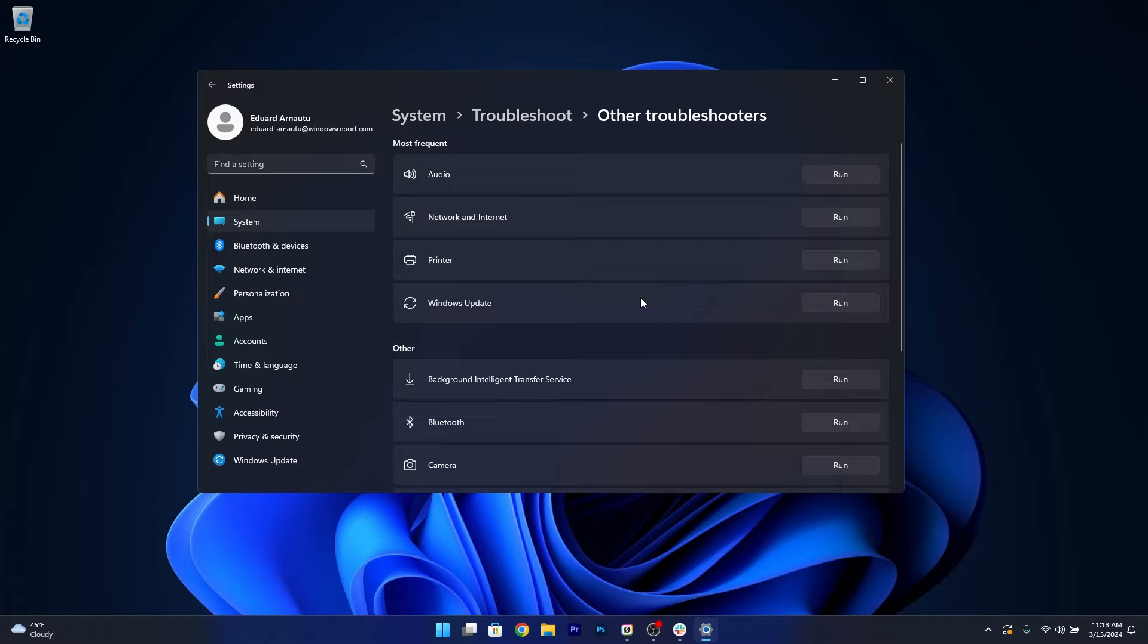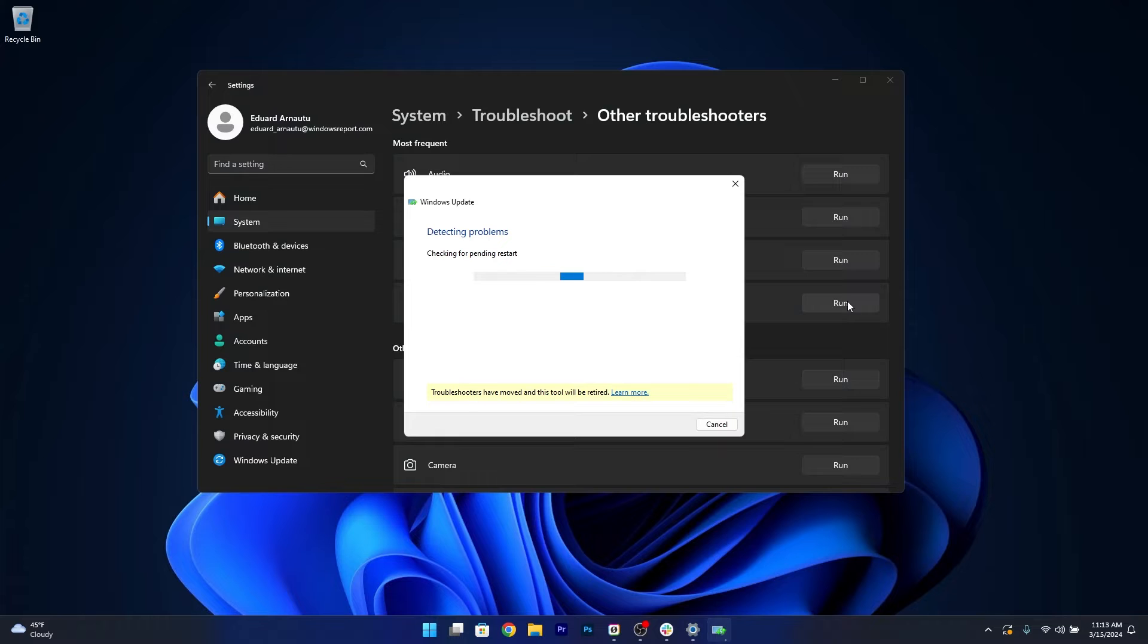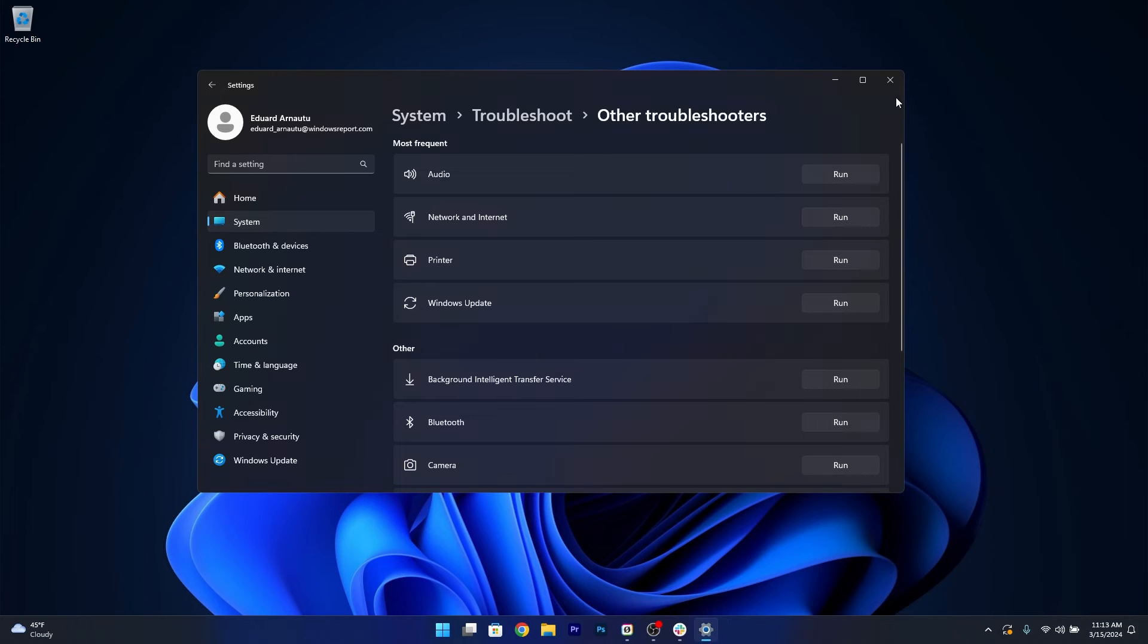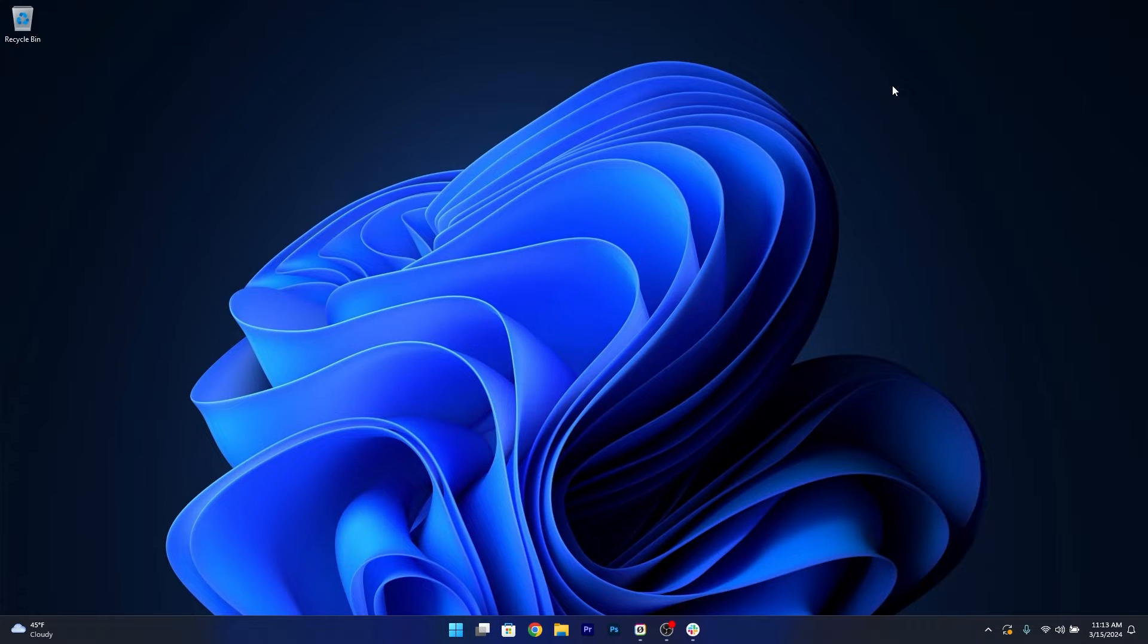The last thing you have to do is click on the Run button next to Windows Update. Windows will now detect any issues and try to fix them as soon as possible. Afterwards you can restart your computer and check if the problem still persists.